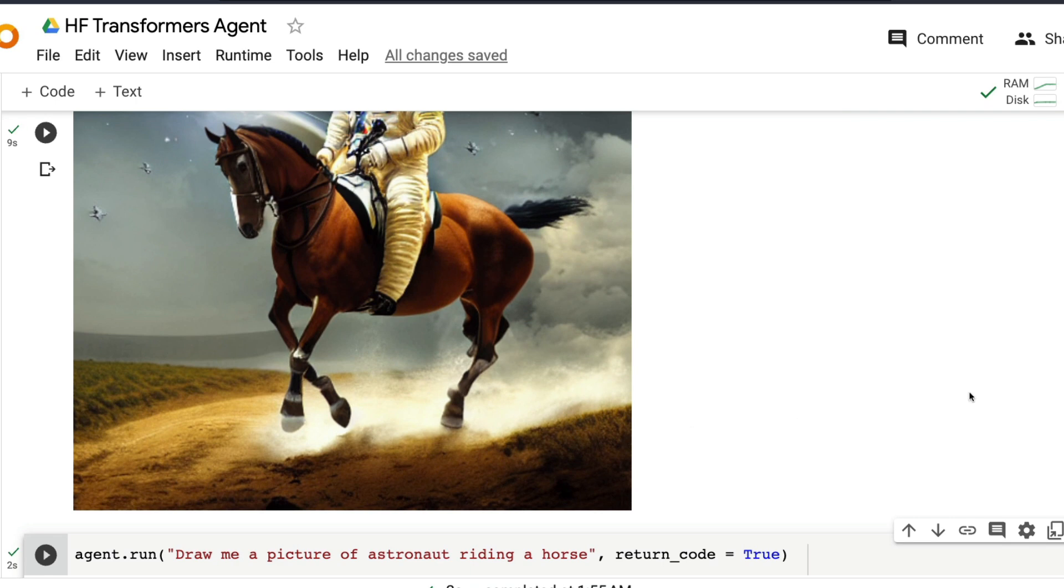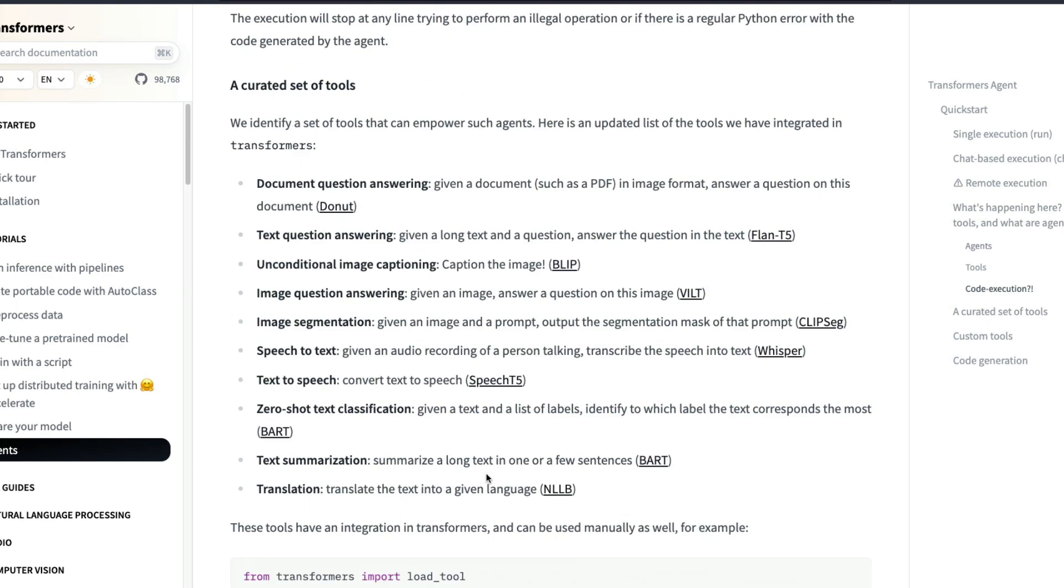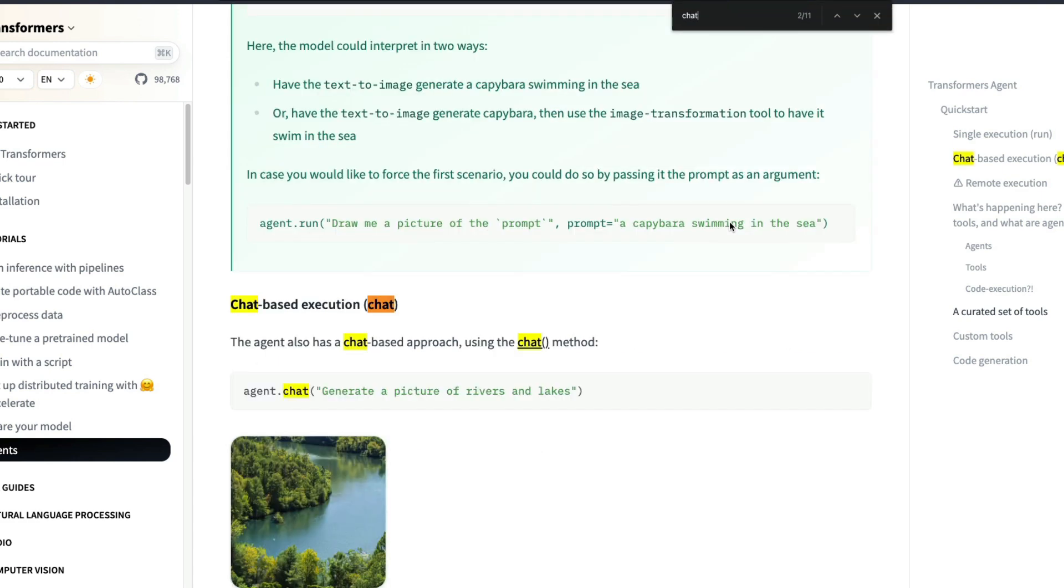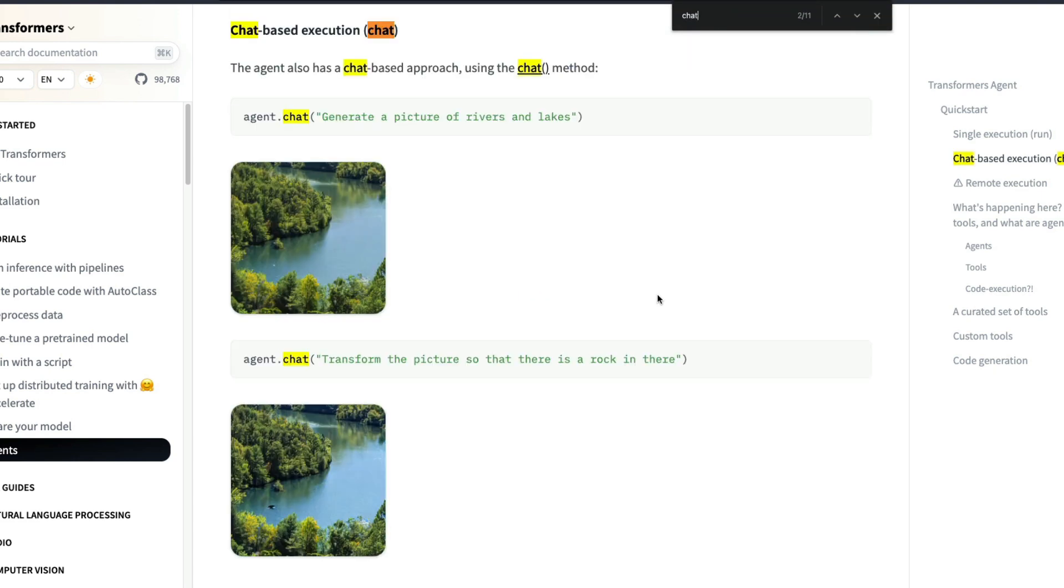And as a note, this is not only for image generation, because there are a lot of tools agents that they've put together. So it's not necessarily only for image generation, but it can do a lot of other things like document question and answering, image question and answering, image segmentation.